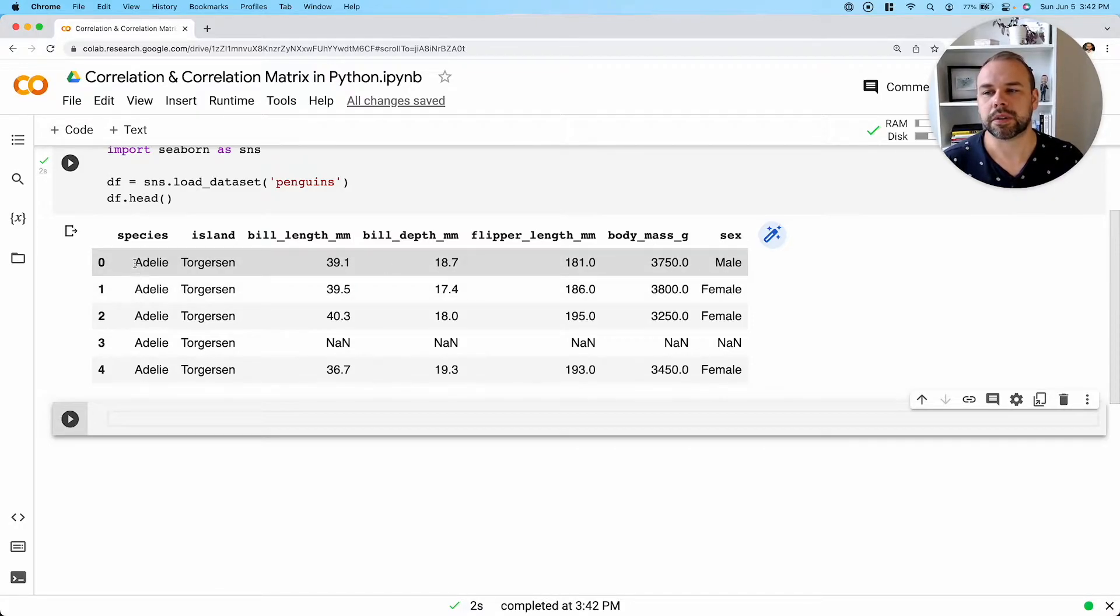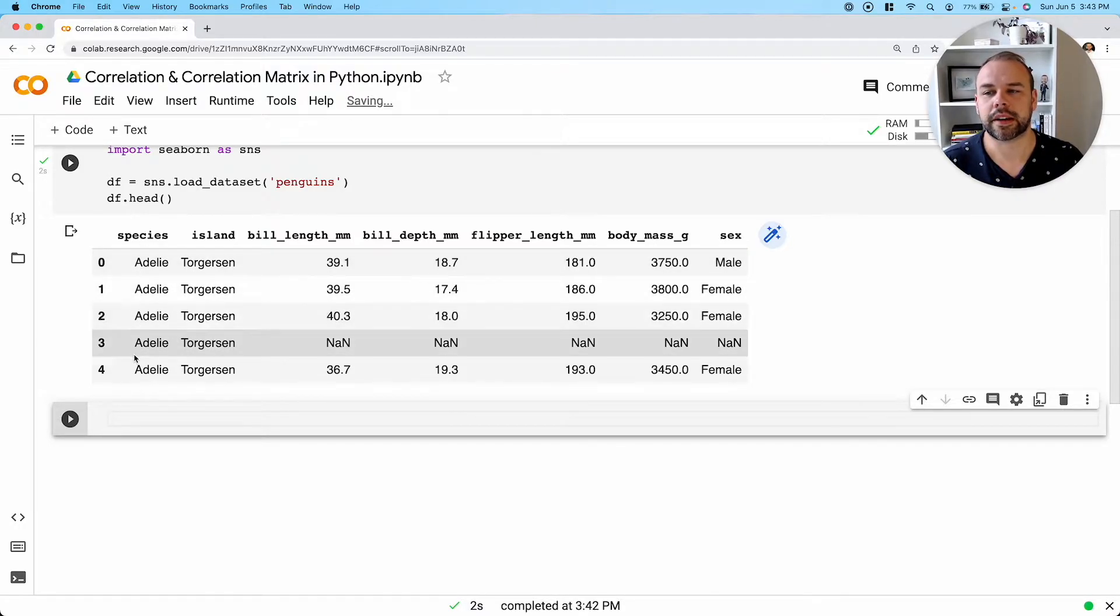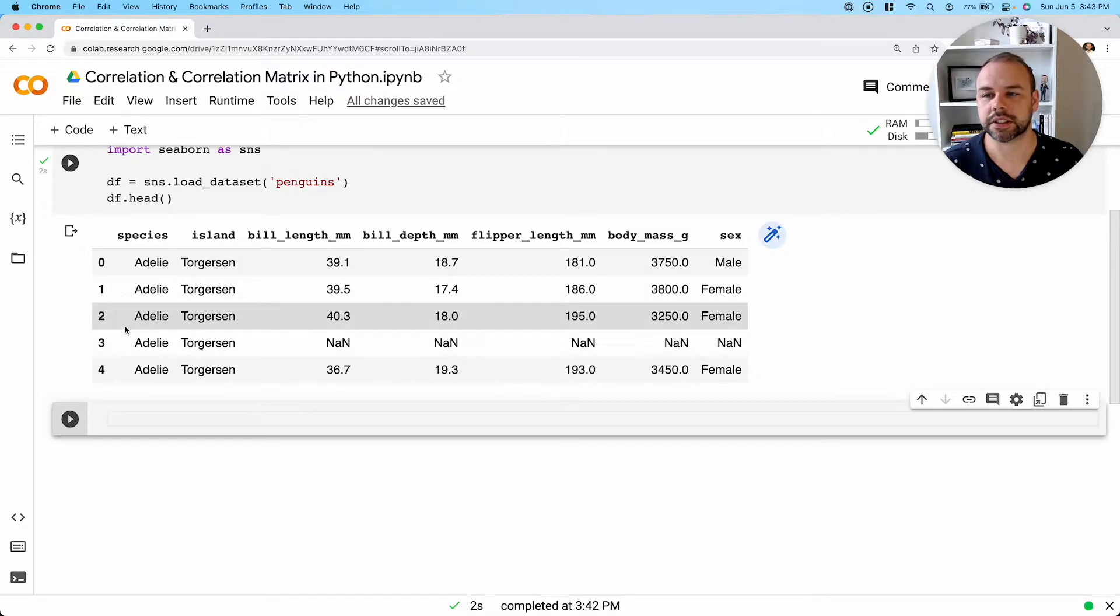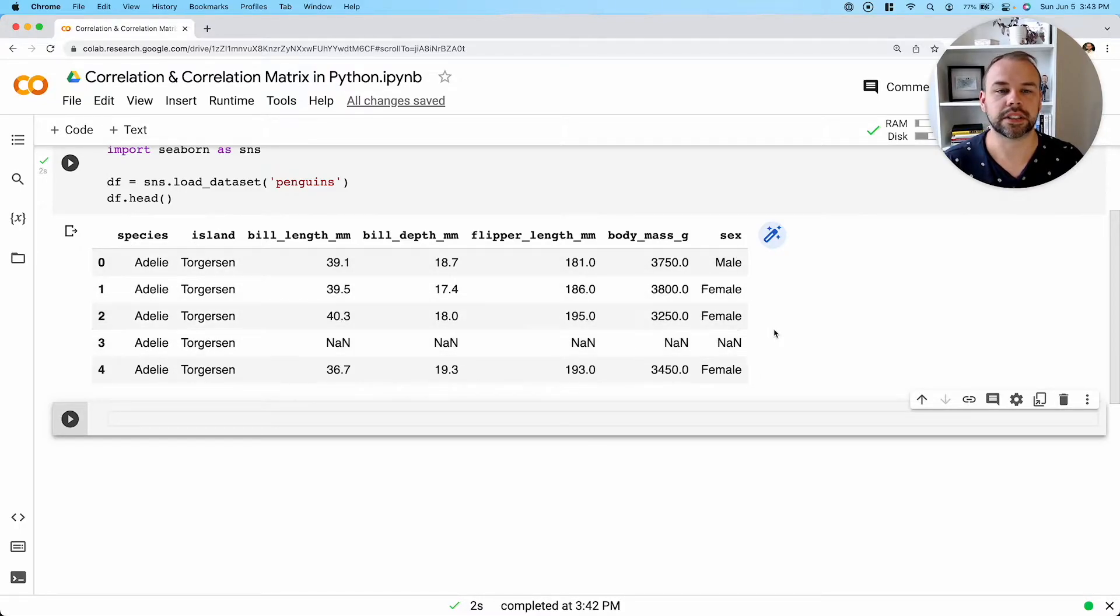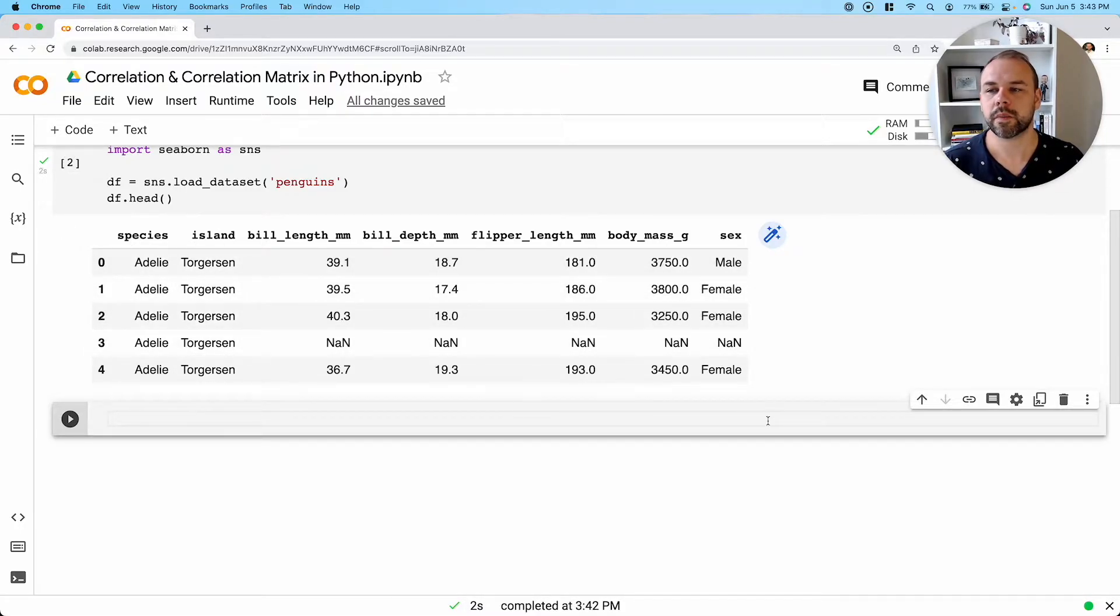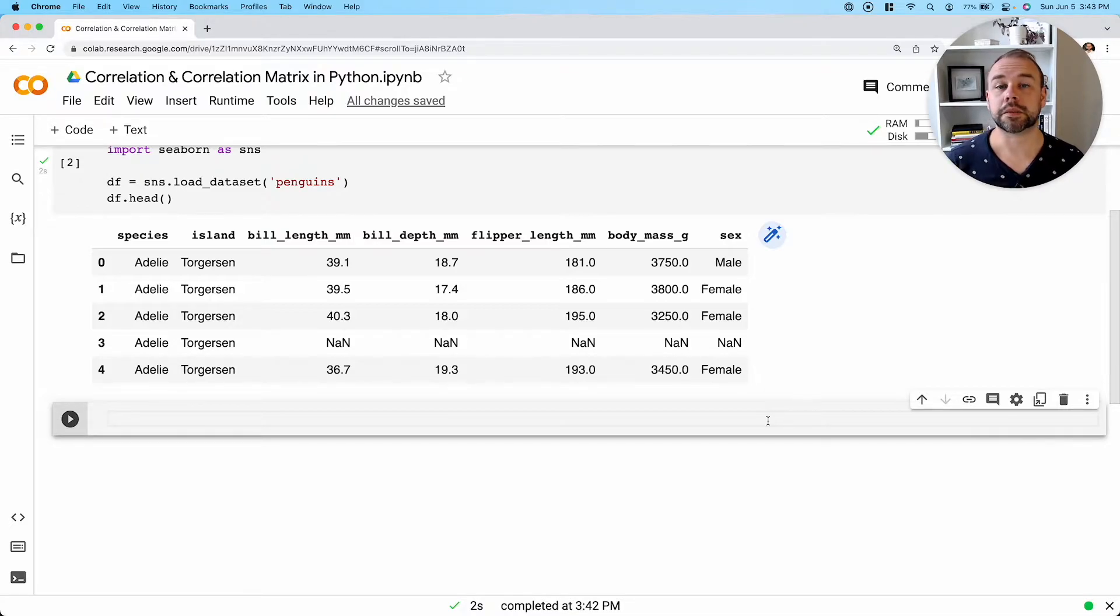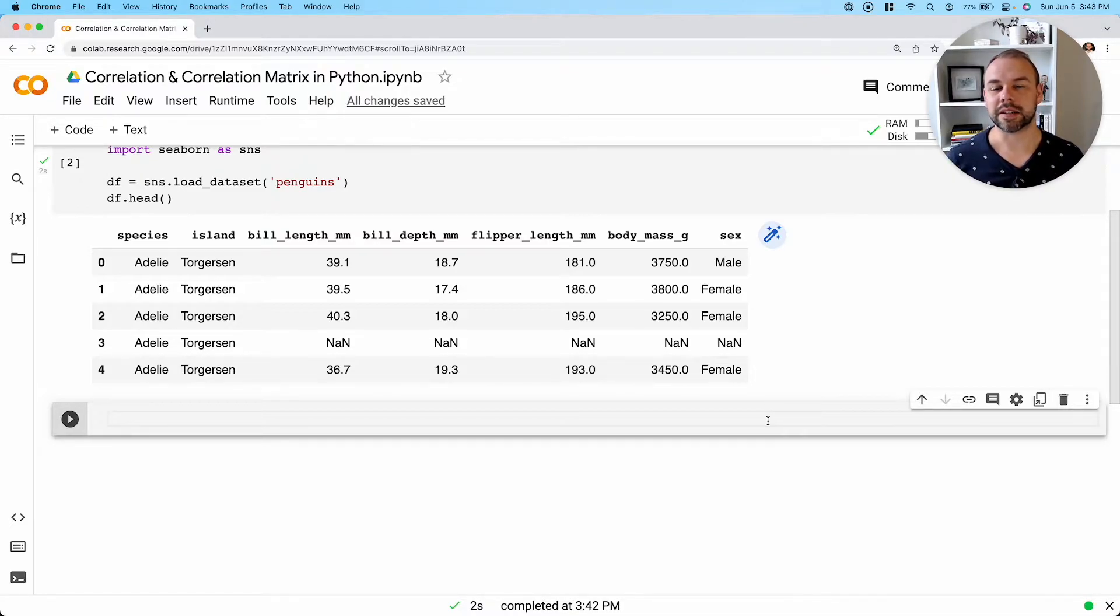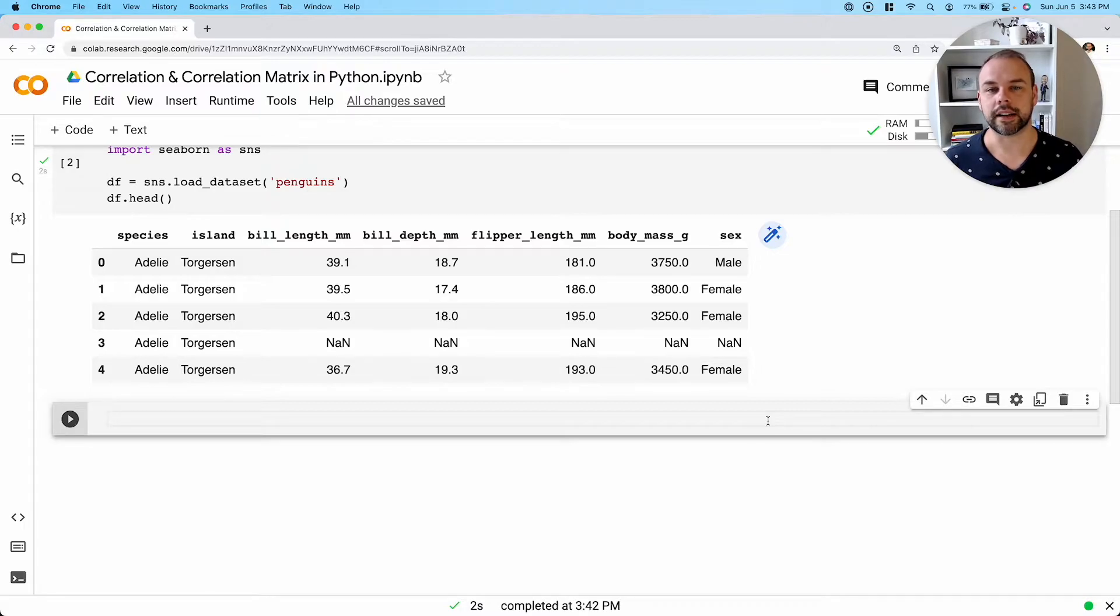We can't, for example, find the correlation between categorical values here, such as in the species or island or sex categories. So pandas will be smart enough to work around this limitation and not even try to take a look at the correlation between these values.